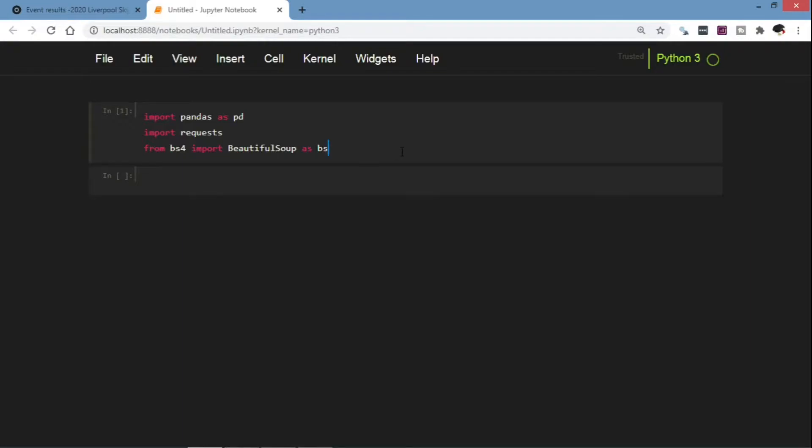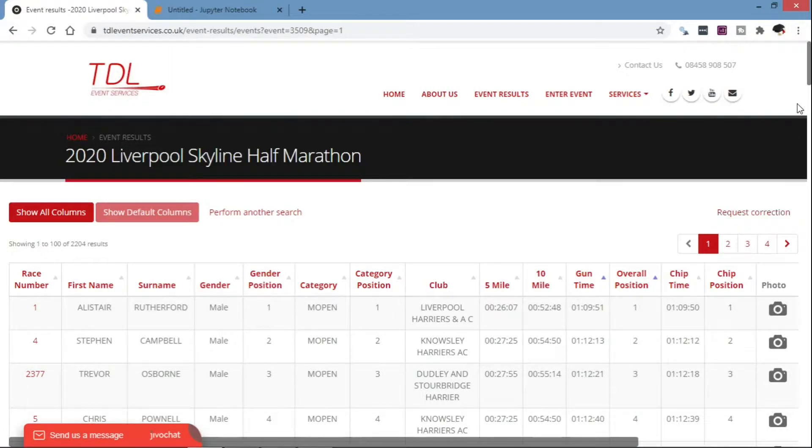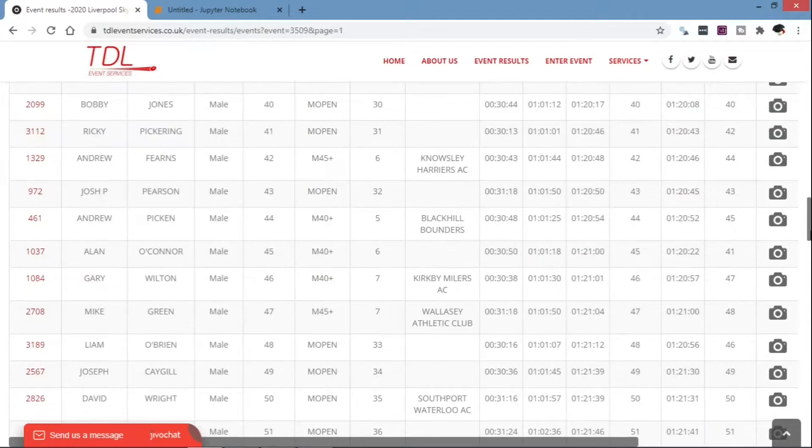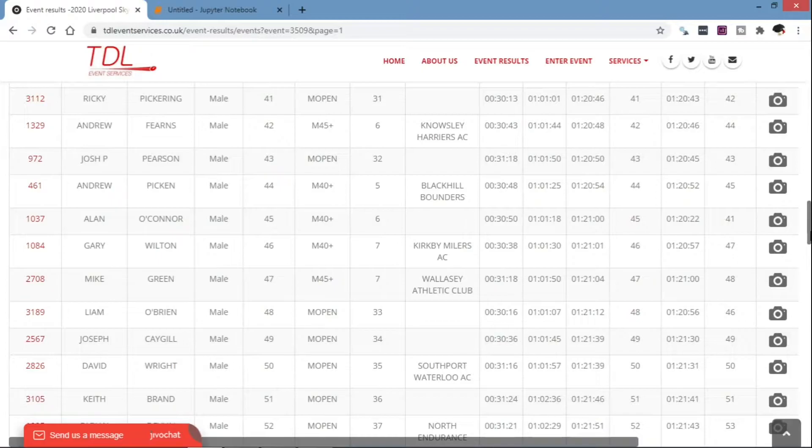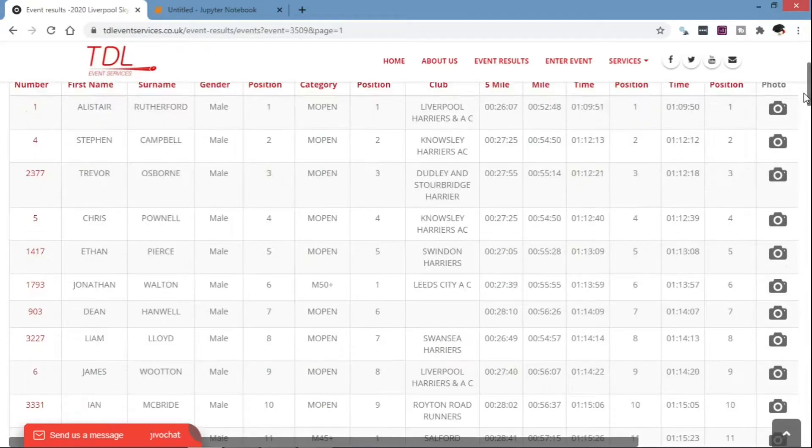So the table that you're going to scrape is this. As you can see, it has 23 pages as of now. So in the exercise we are going to scrape the first page first and then create a loop to scrape all the other rows.